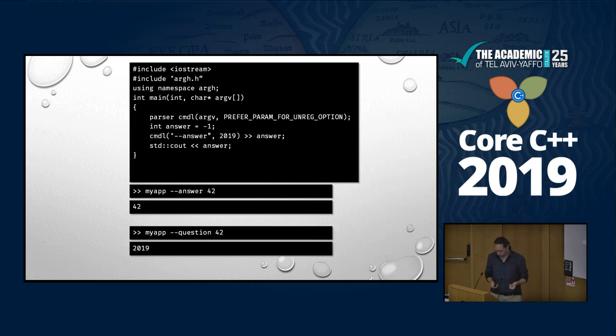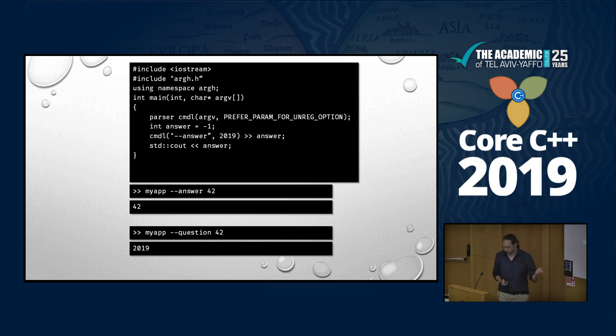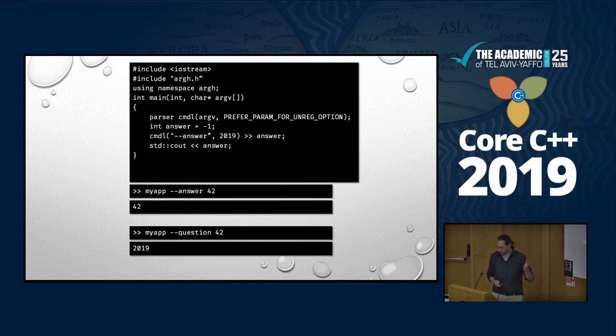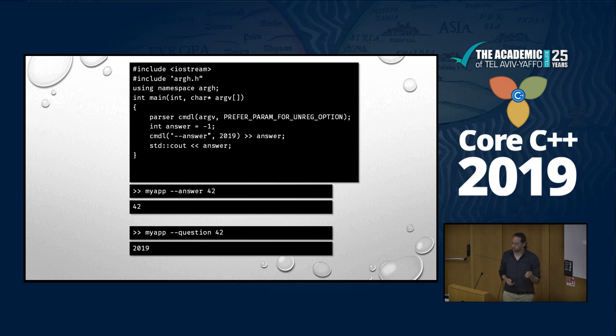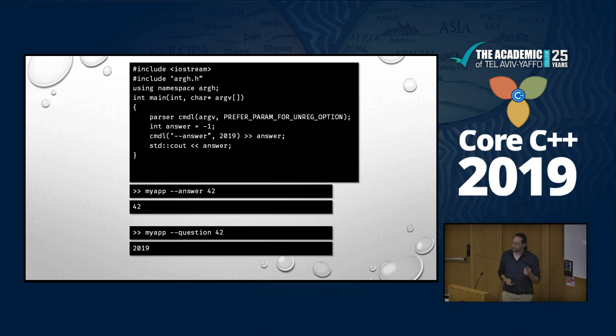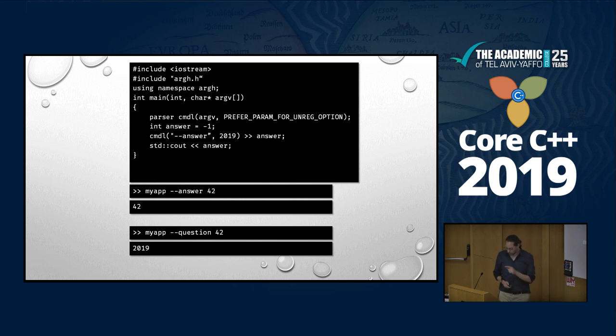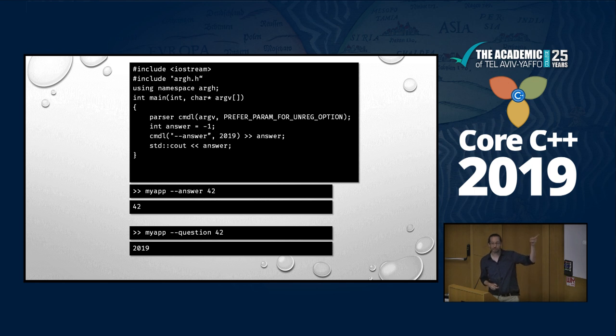Now, what if I don't want to force my users to use equals sign? Then I can add an extra flag to the constructor called prefer param for unregistered options. And in this case, whenever we get an option with a non-parameter after it, it will automatically be assumed to be a value. And again, what's the answer gonna be? And in this case, the same program, this command line, what's the answer gonna be? 2019, because it also supports default values, right?